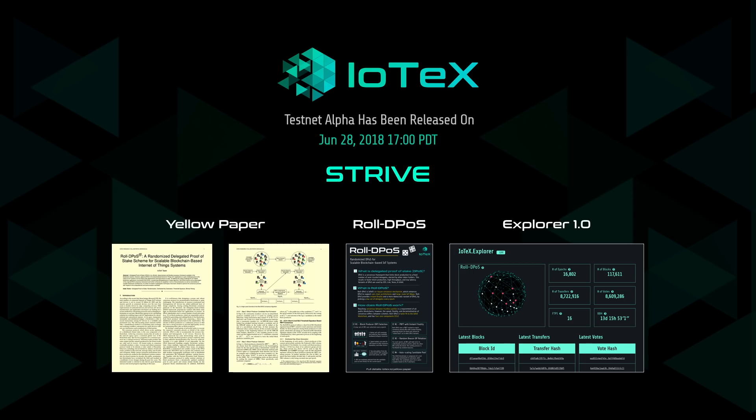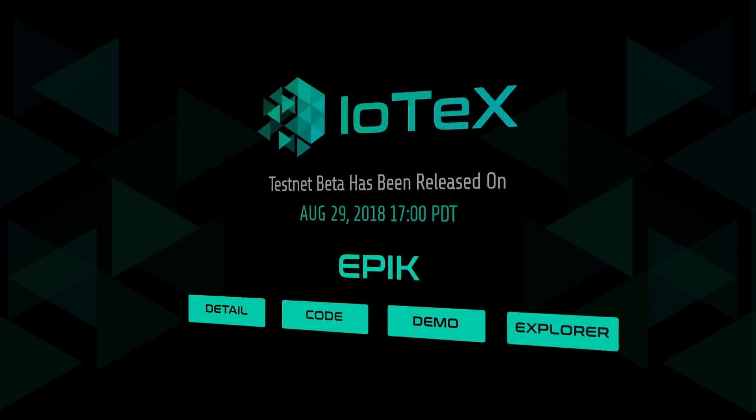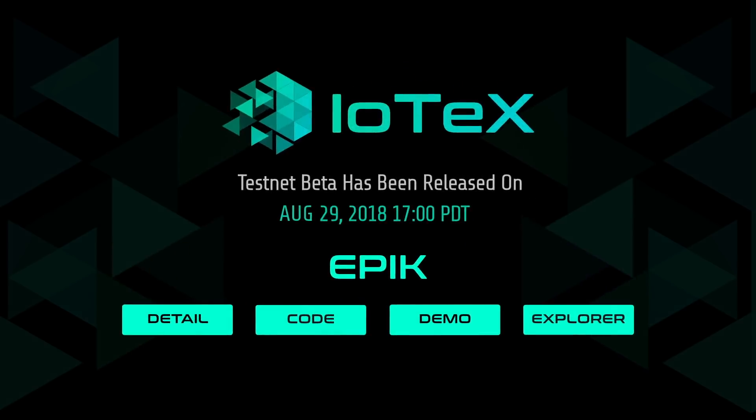This included our role-de-post consensus mechanism and version 1.0 of the IoTeX Explorer. And today, we are proud to announce testnet beta, codename Epic.